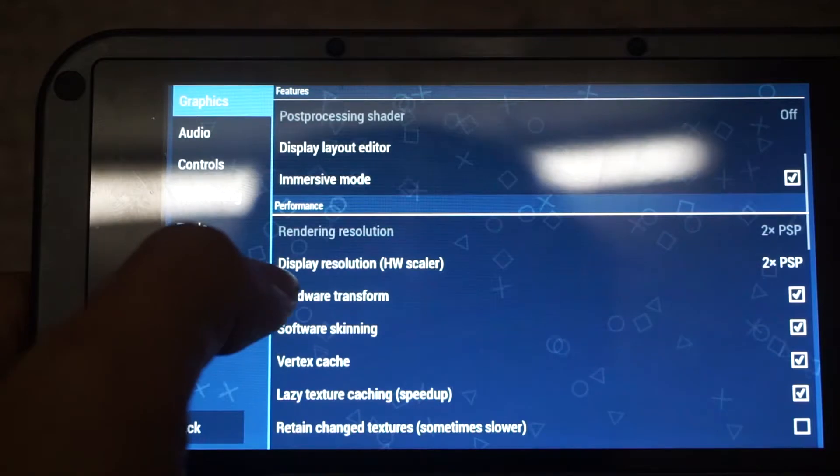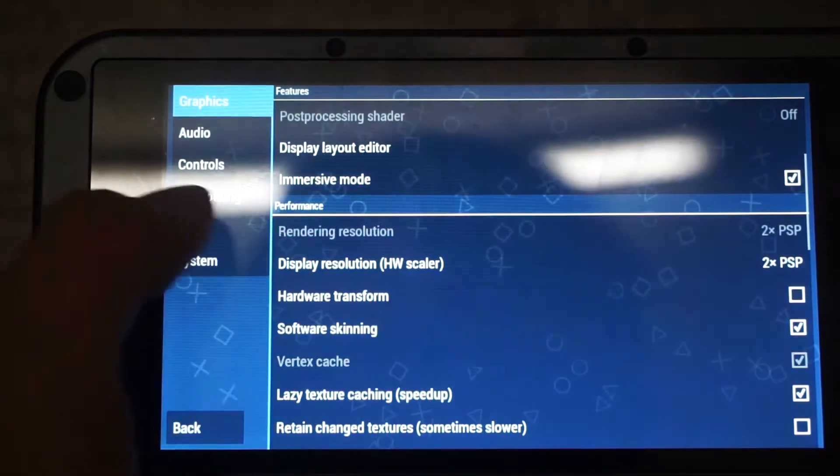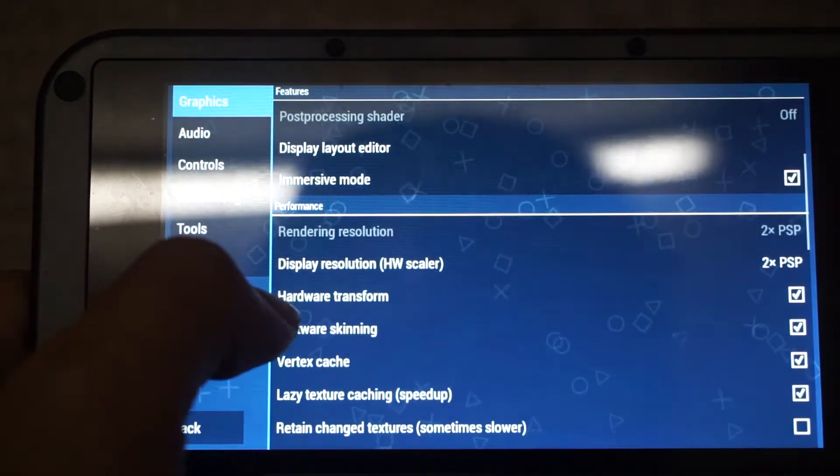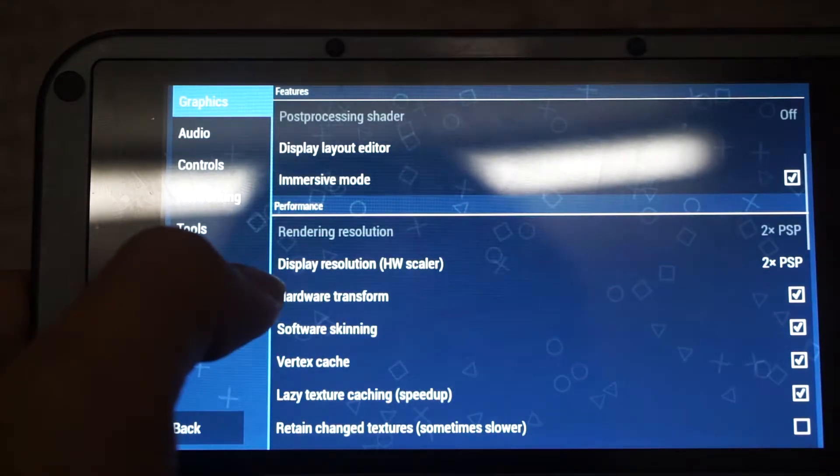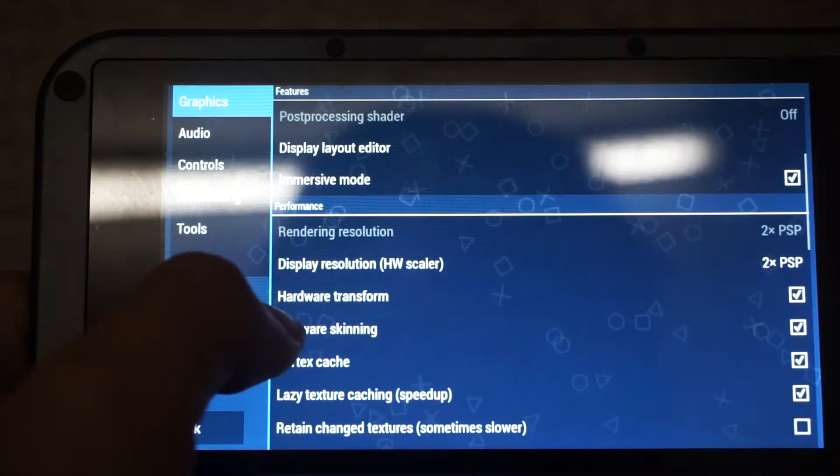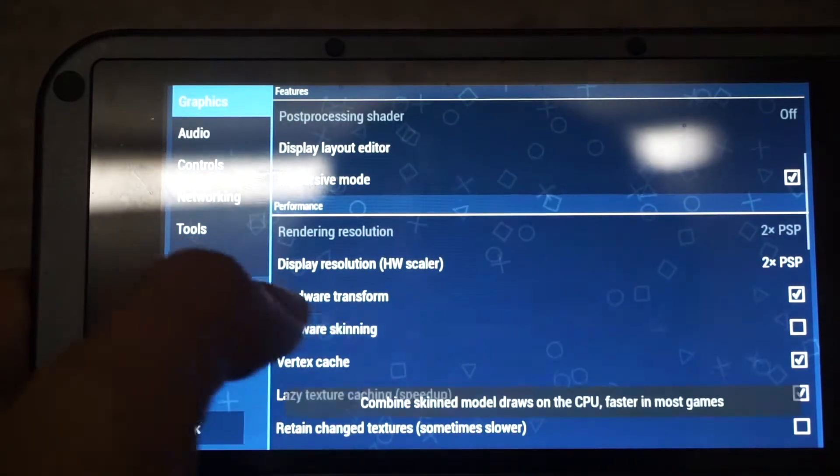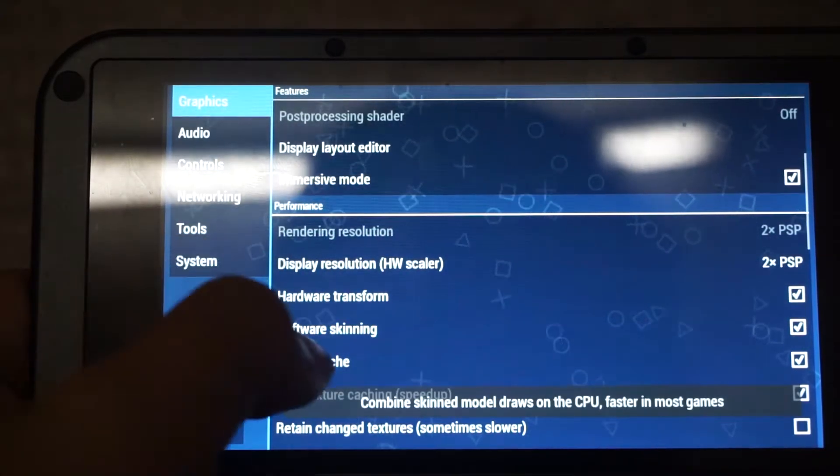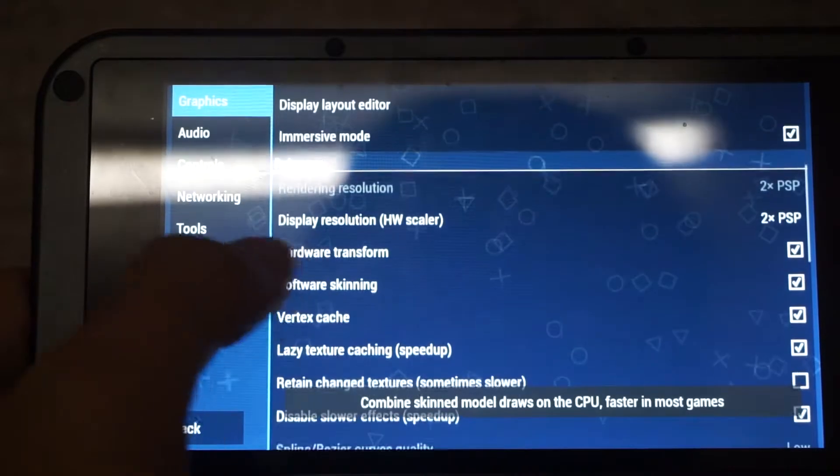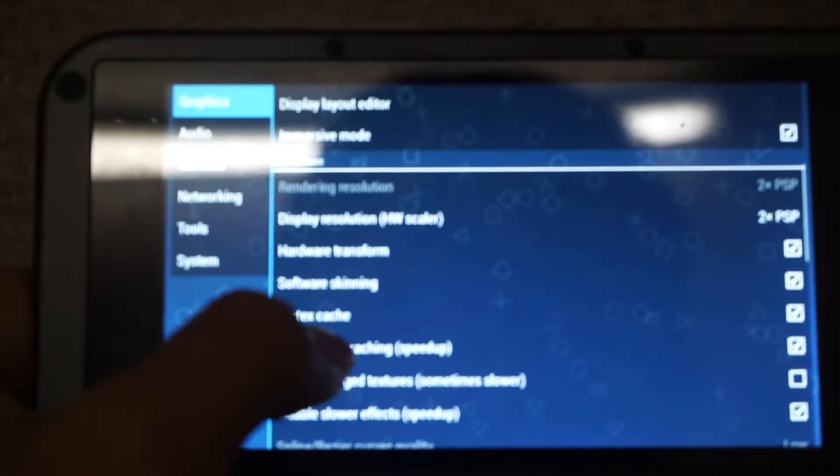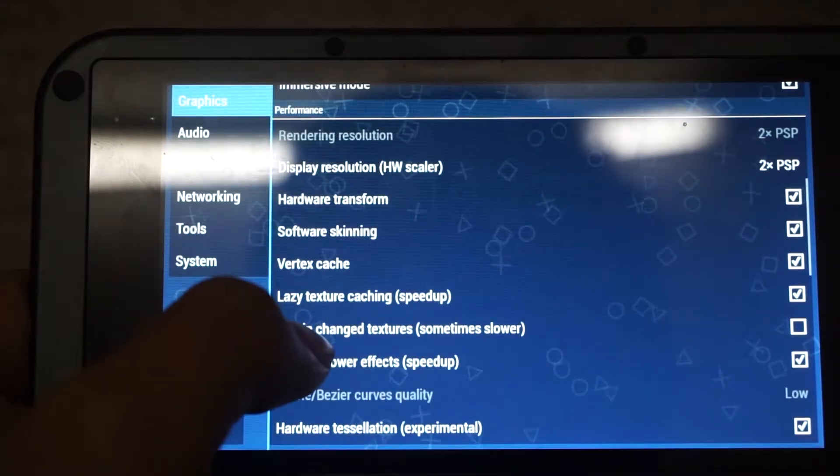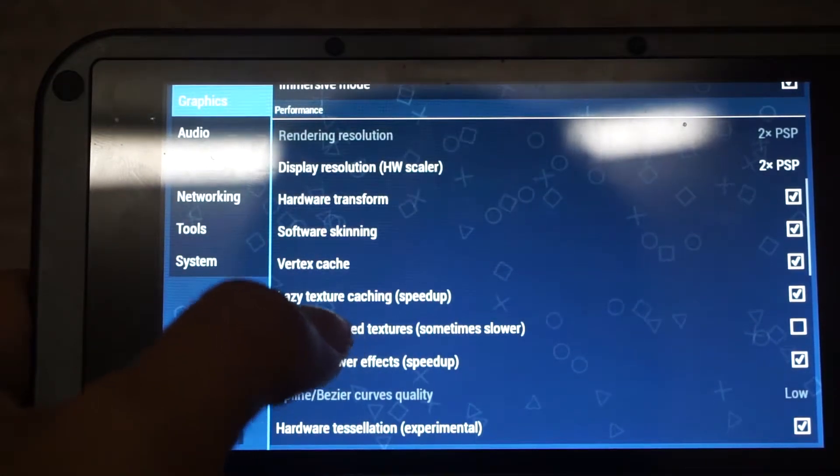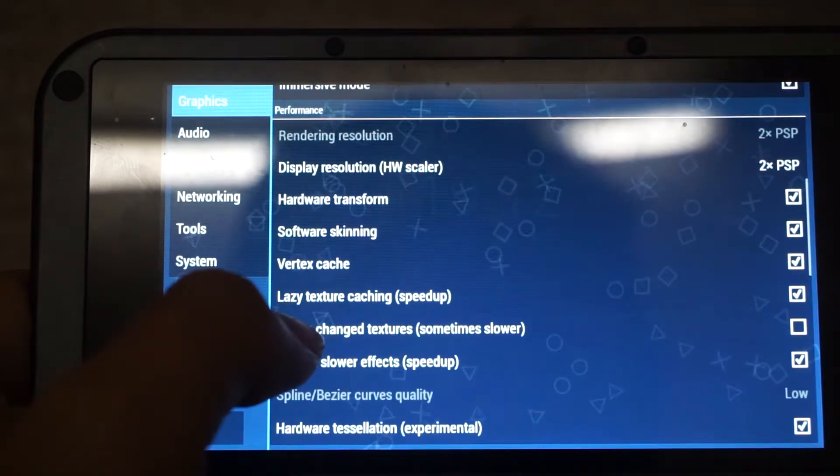Hardware transform is checked. This one is to use the GPU of the GPD XD Plus to render some of the transformation effects. So software skinning is also best to keep it checked. And vertex cache is checked. The next setting is Lazy Texture Caching, it's left checked. Retain changed textures, sometimes slower, this one is left unchecked.